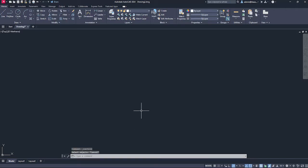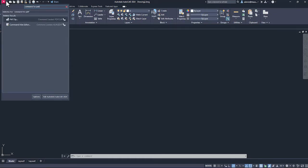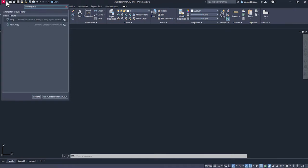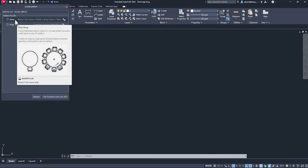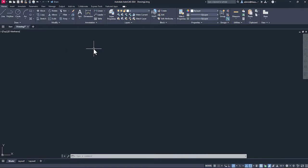The command is called overkill. In a similar way, if you want to find other commands, for example, circular pattern. You can see that we have the command here which is array. If you want to make the circular pattern, you need to select this polar array. You can select it from here. That's how you can use command search feature.